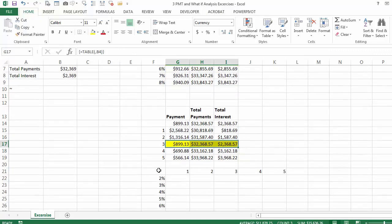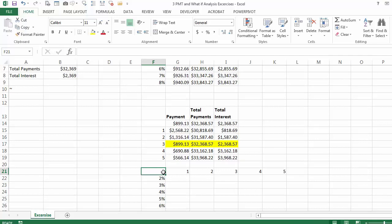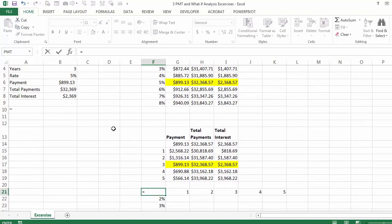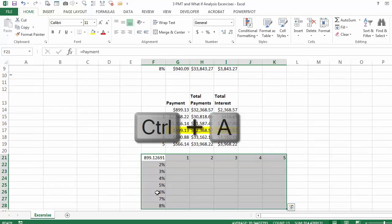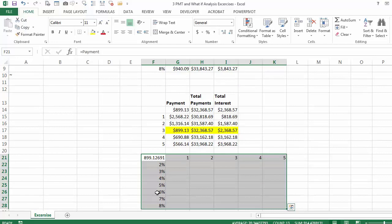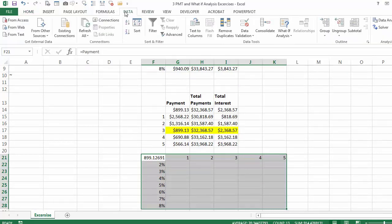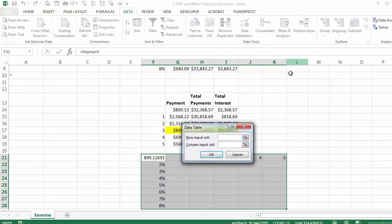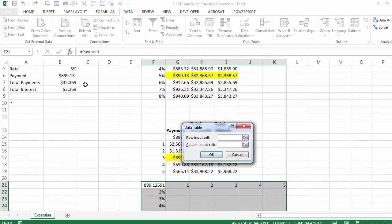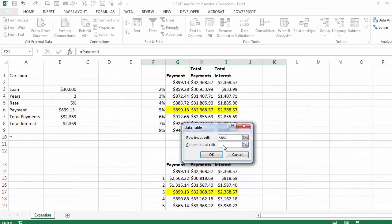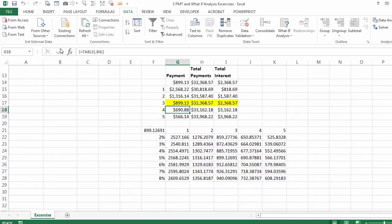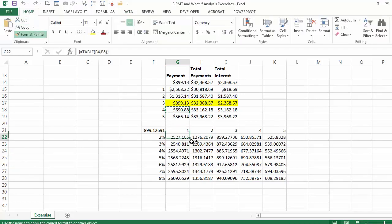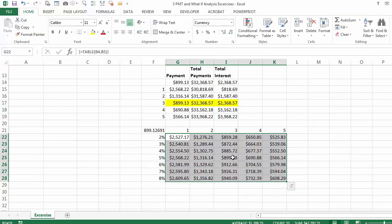Now we are going to have a two-way table where the number of years is changing along the row and the interest rate is changing down the column. I prefer to use the payment as the output. In the intersection I say equal payment, then select the table. I go to Data, What-If Analysis, Data Table. What is changing along the row is the number of years; what is changing down the column is the interest rate. When you say OK you can see the table, and after formatting it you will find that for 3 years and 5% it matches the original model.